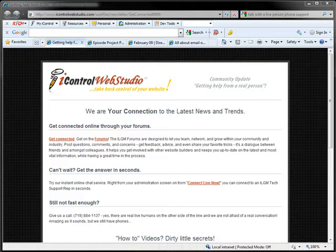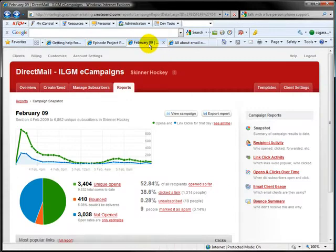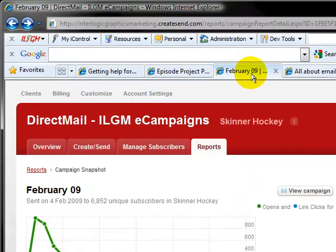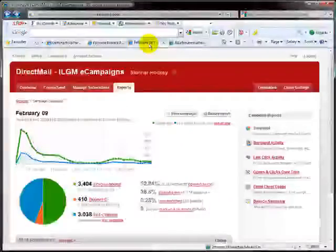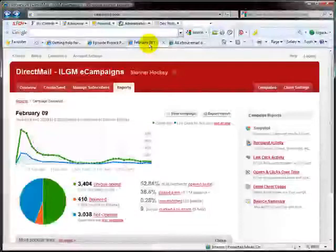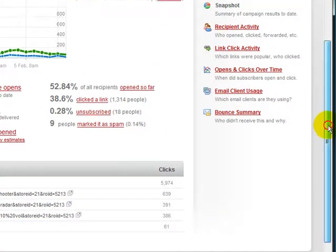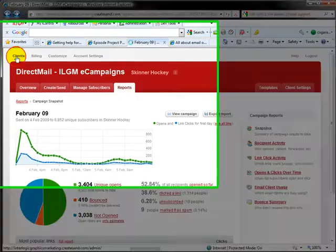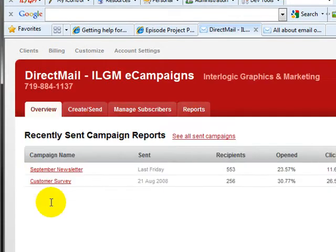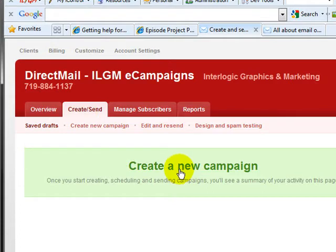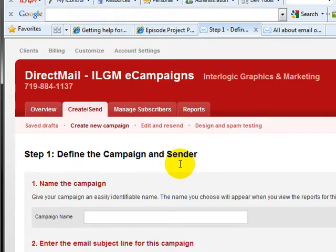We've got our email ready to go — let's get it ready and send it. We use a tool through Interlogical Graphics and Marketing called Direct Mail. These are email campaign systems that allow us to monitor and manage everything going on with our emails — how many bounces, the number of opens, what links were clicked and when. Let's jump in here and hit Create to create a new campaign. Give your email a good name that defines what it's all about. In this case, we're going to call it 'Get Connected.'